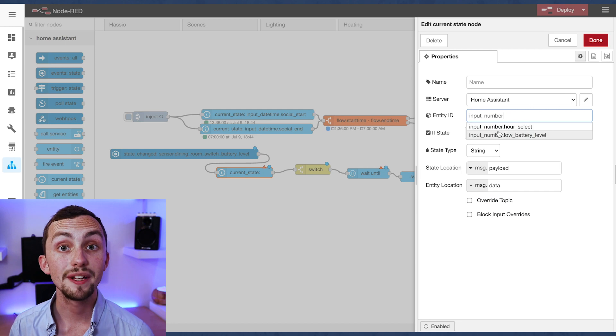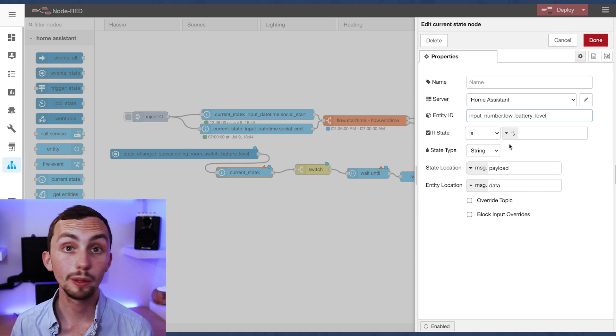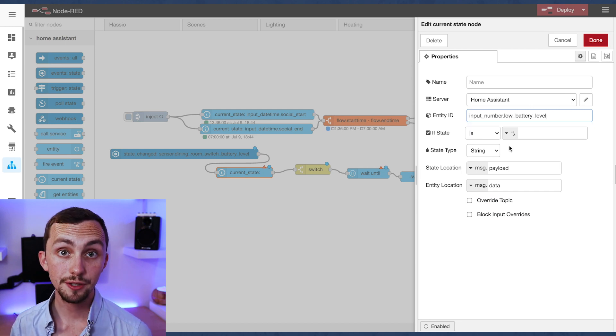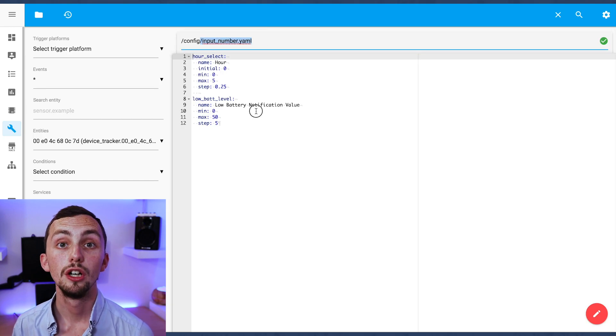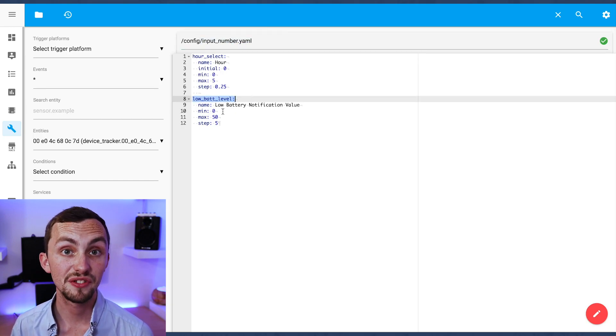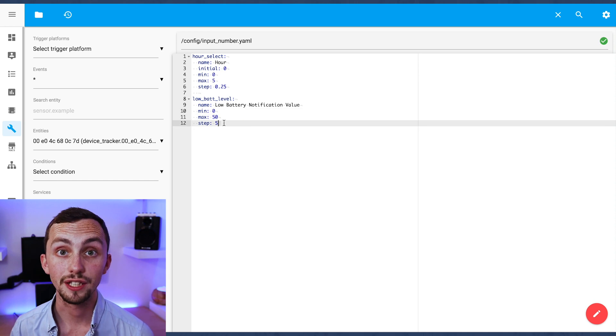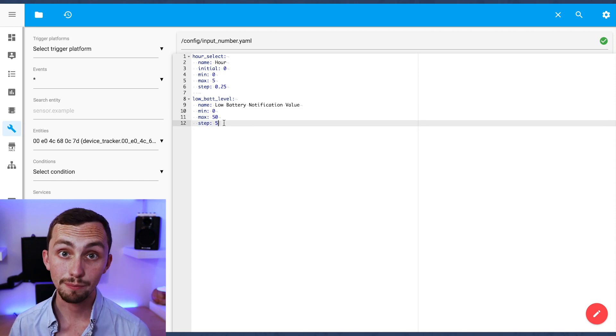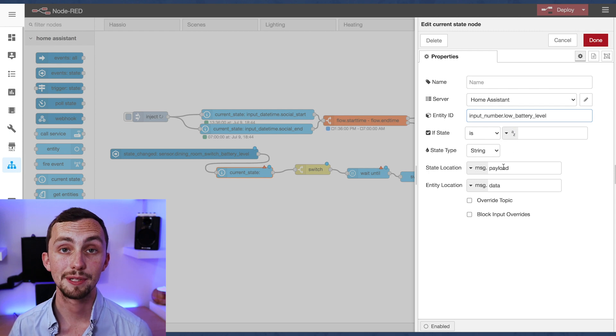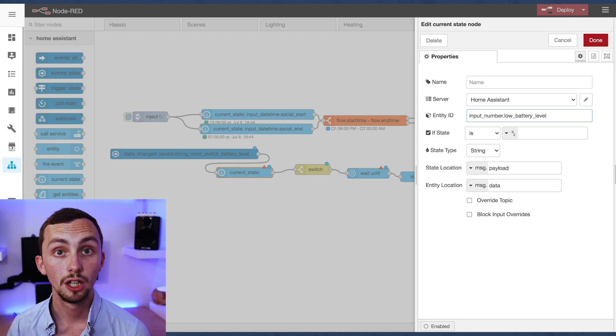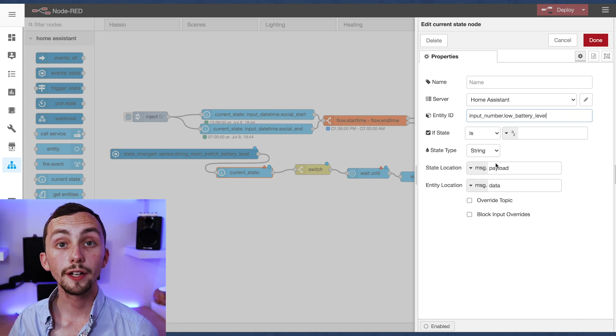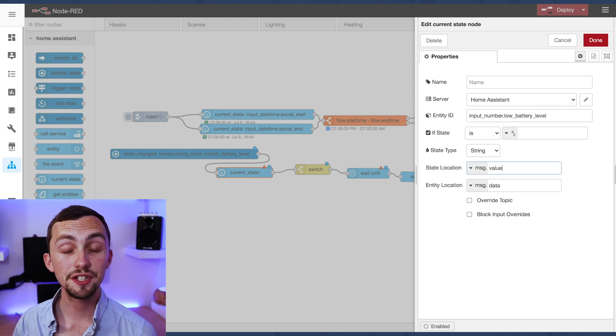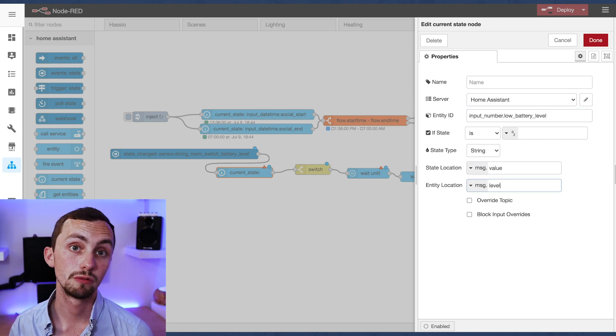This is where we determine at what battery level we want to be notified at. As you can see I've created an input number for this. You can see I've created that with a minimum of zero, a maximum of 50, and an interval of five. So I can select in my front end what battery percentage I want to be notified at, somewhere between zero and fifty percent. I'm going to publish this value in the message.value message.